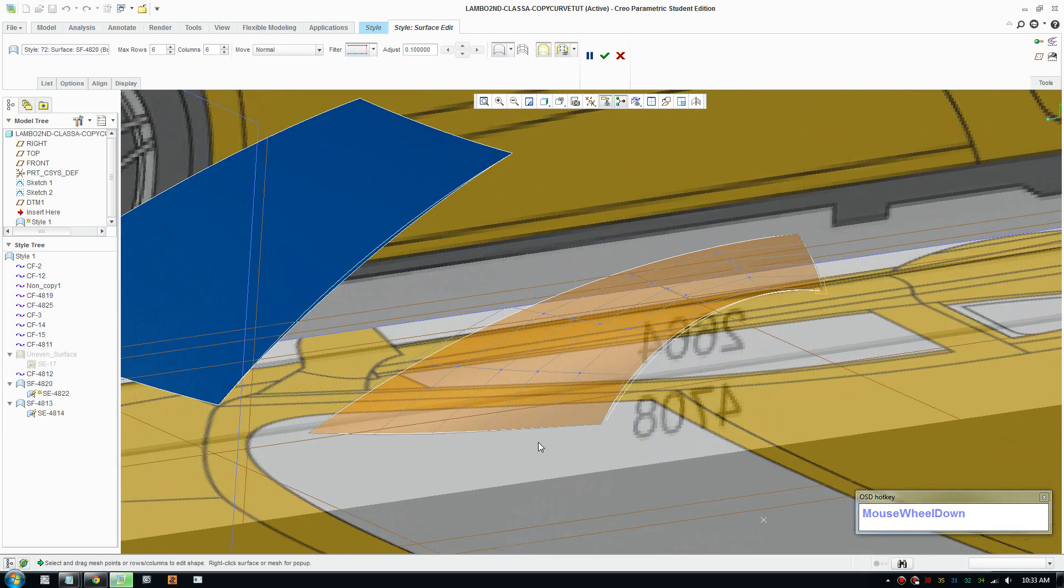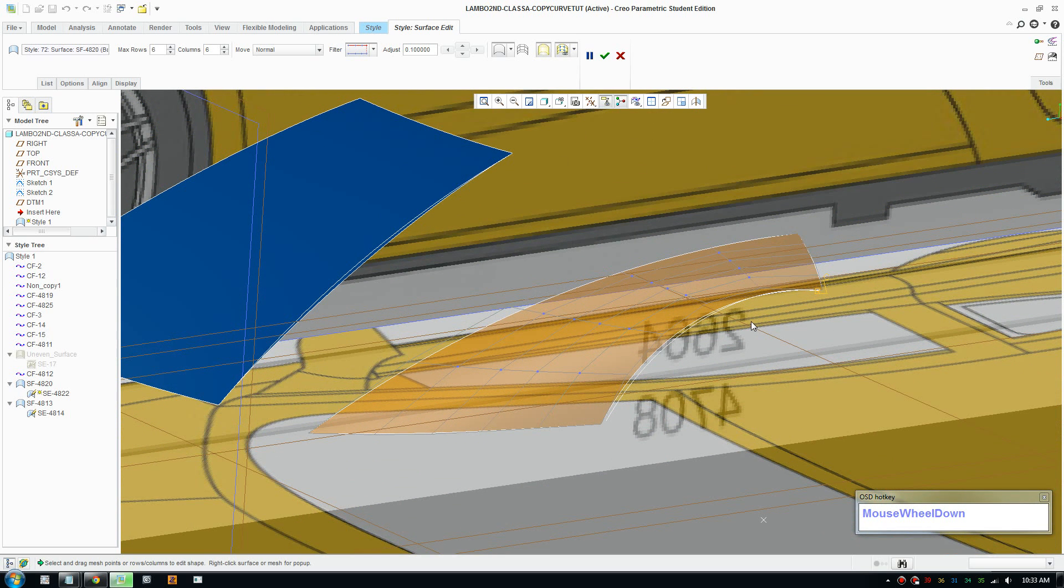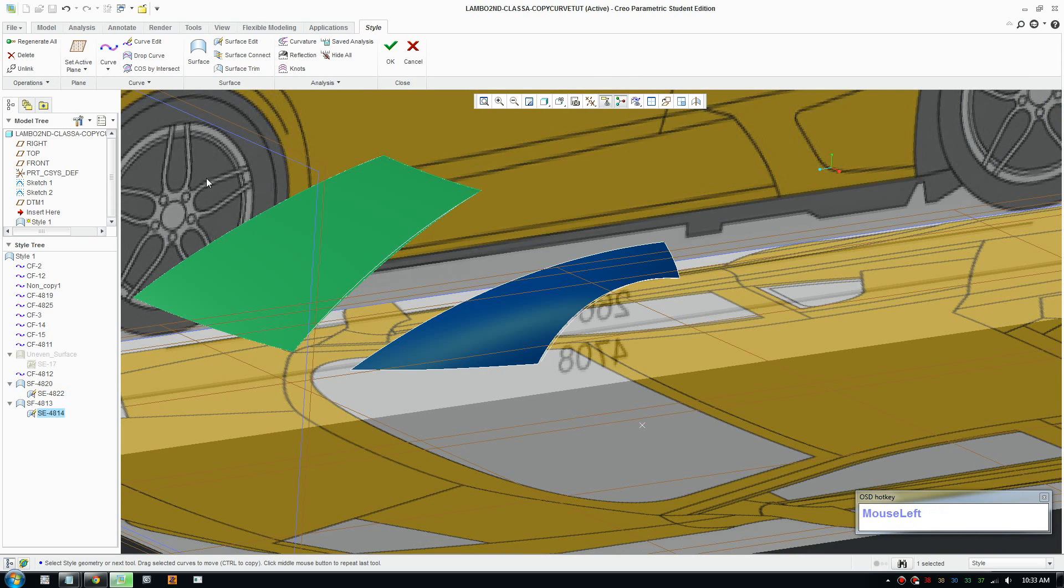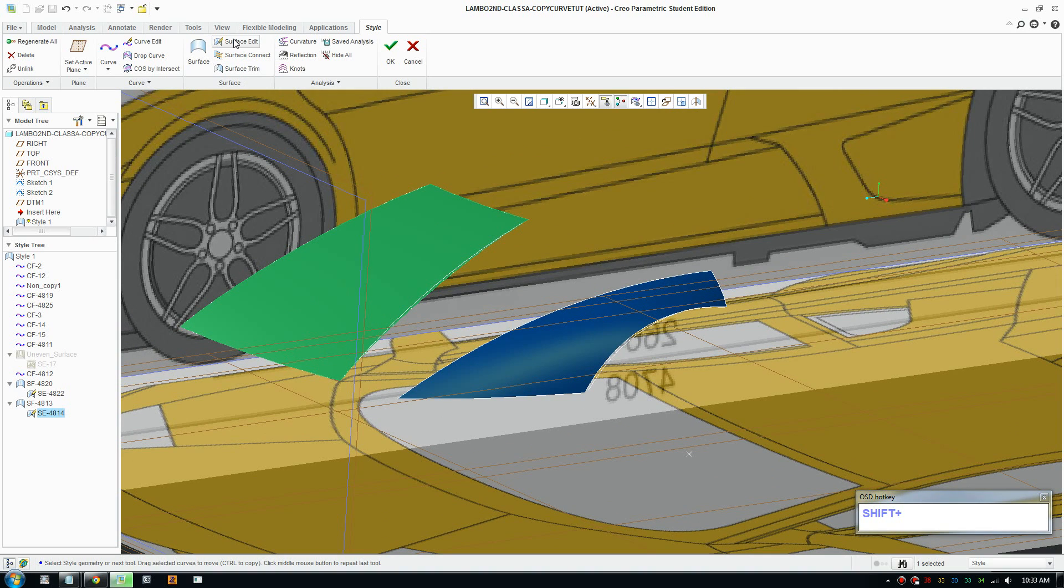As you can see the surface here, when you copy the curves and reuse the curve, it's a lot smoother. So that's a very useful tip. When you're going to need to use that for all the surfaces of your car.